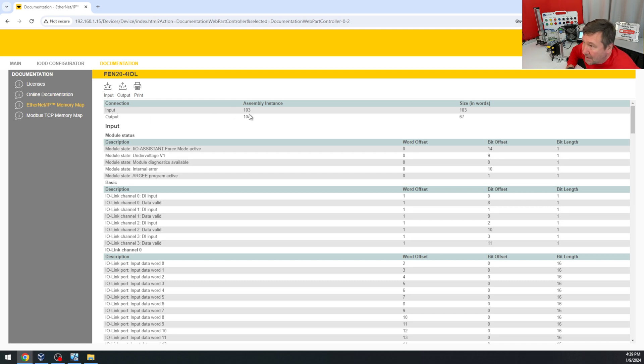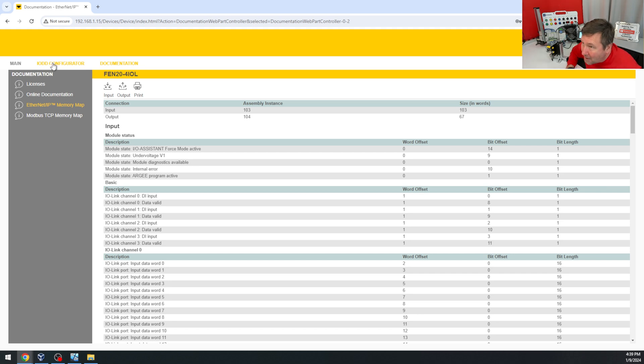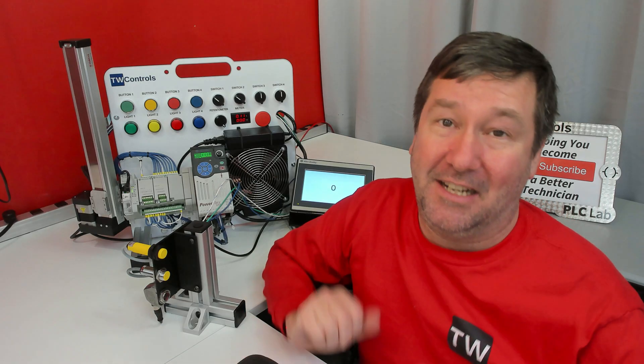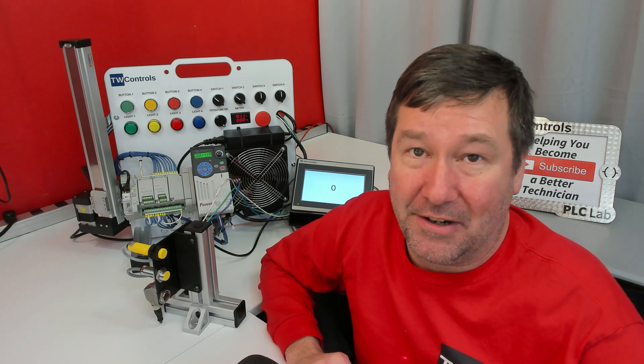Output assembly instance of 104 with a size of 67, and we are going to learn about the IIOD configurator tab, but that's enough to get us started.